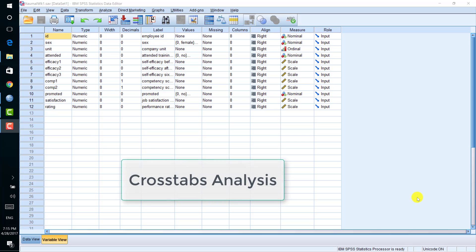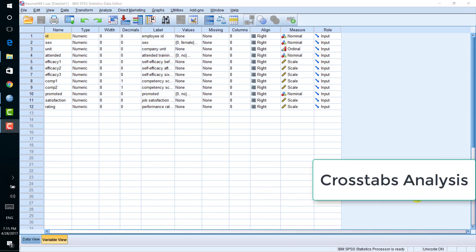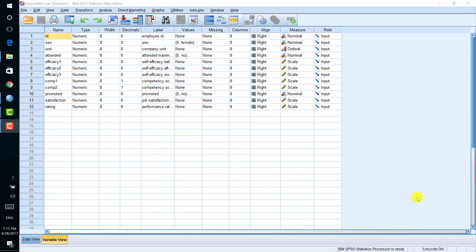is used to check the relationship between two categorical variables. Essentially, it is a correlational analysis for categorical data. Cross-tabs are generally used when you are dealing with survey-type data.